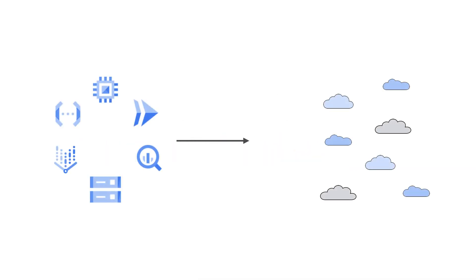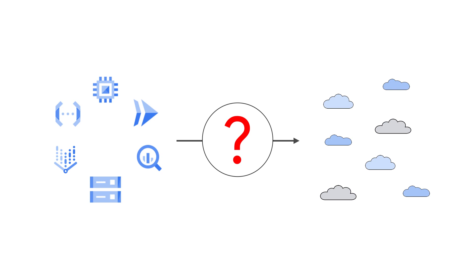When you need to get workloads to connect to external services outside of Google Cloud, you want to do it securely and without having to manage or maintain your own proxy.